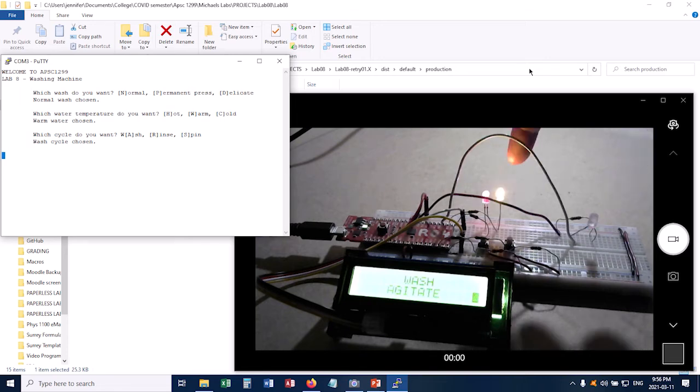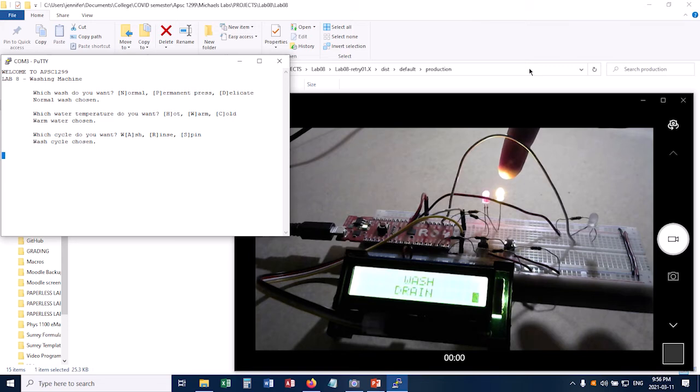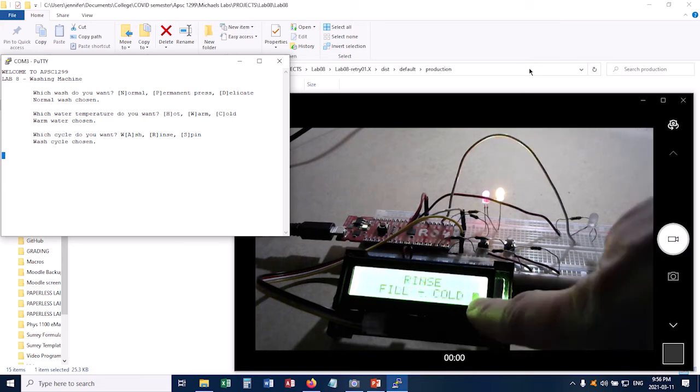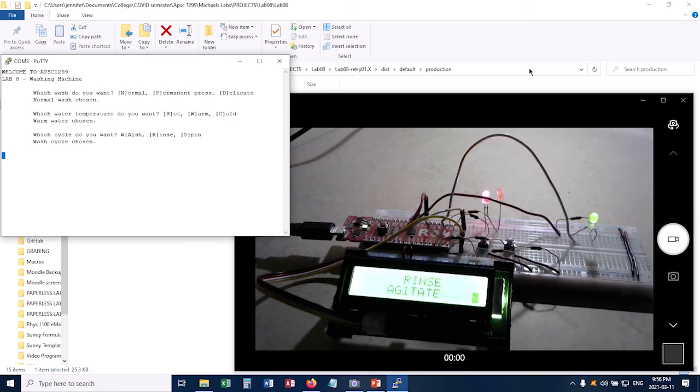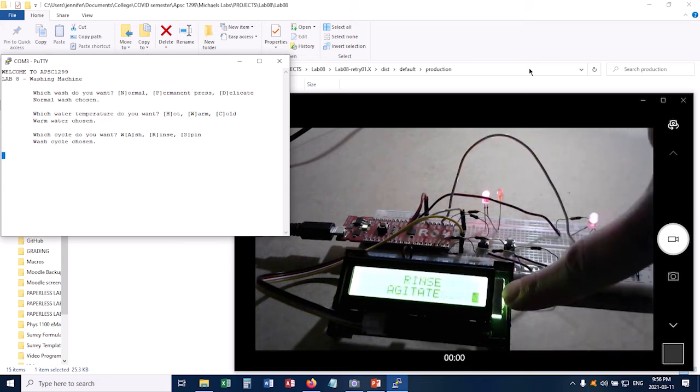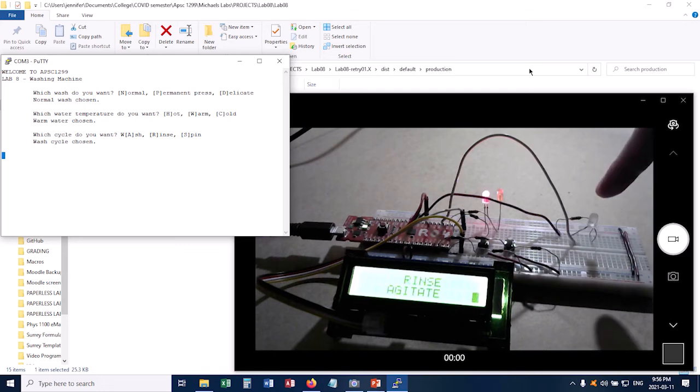Also notice that when the pump comes on, this light comes on. So that happens when it's draining or when it's filling. And we're now into the rinse cycle. And you see it agitating again.